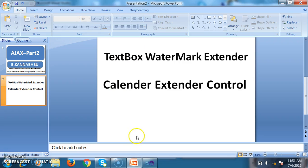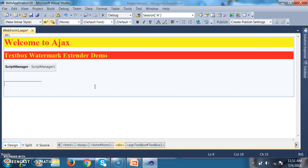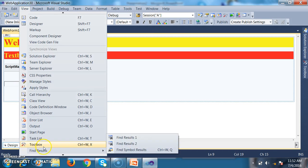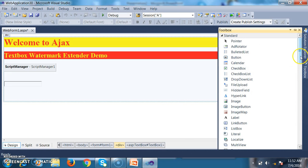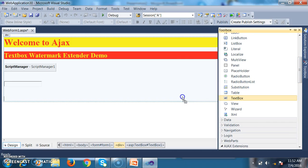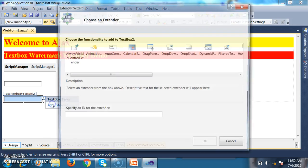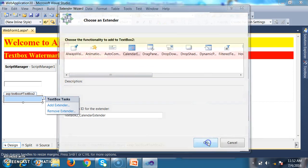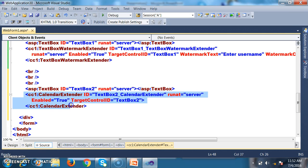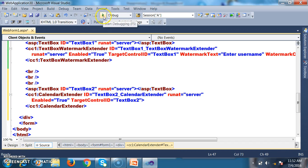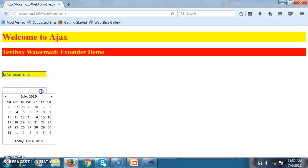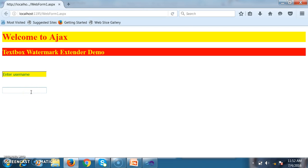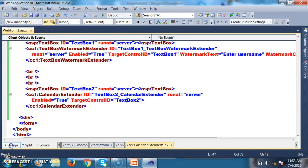Calendar Extender will display a calendar directly within a TextBox. Go to the toolbox — since extender controls cannot be used directly, drag and drop a TextBox, click 'Add Extender', select Calendar Extender, and click OK. In the source code, the TargetControlID is set to TextBox2. Debug and check the output — the calendar displays when the user hovers the cursor over the TextBox, and when a date is selected it appears automatically in the TextBox.